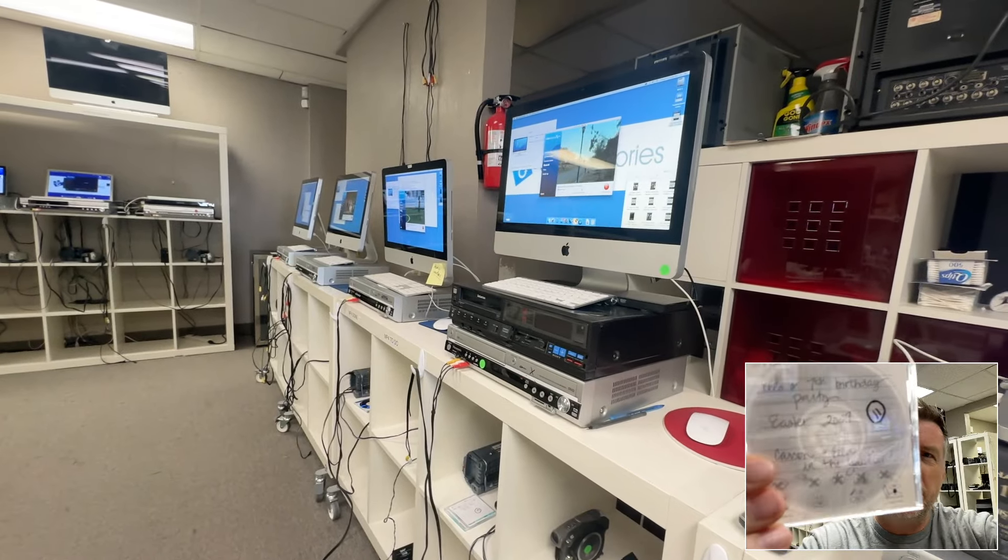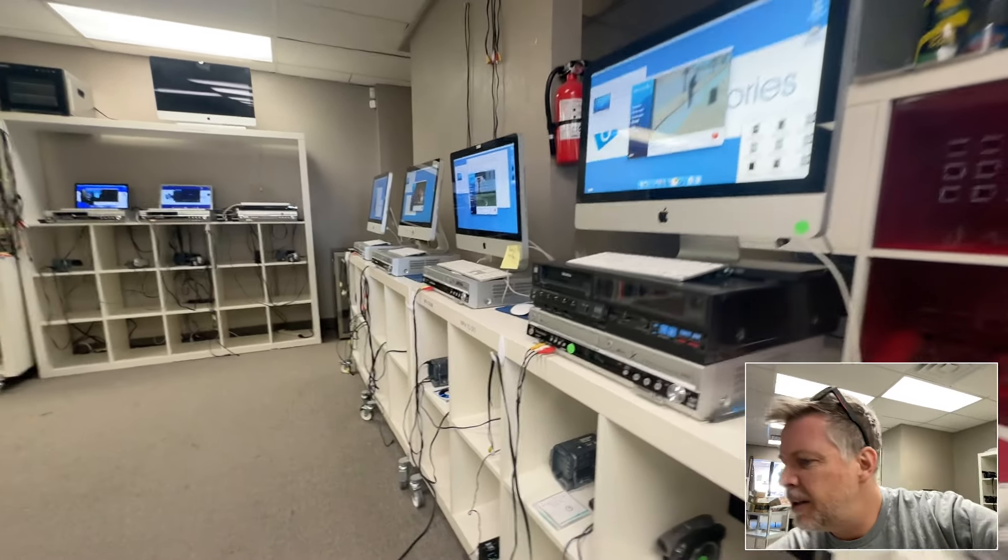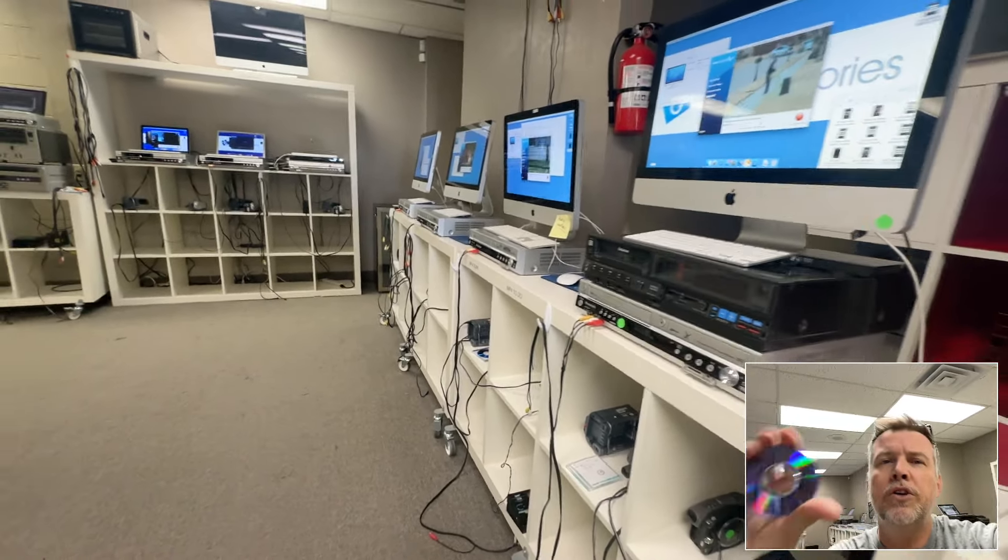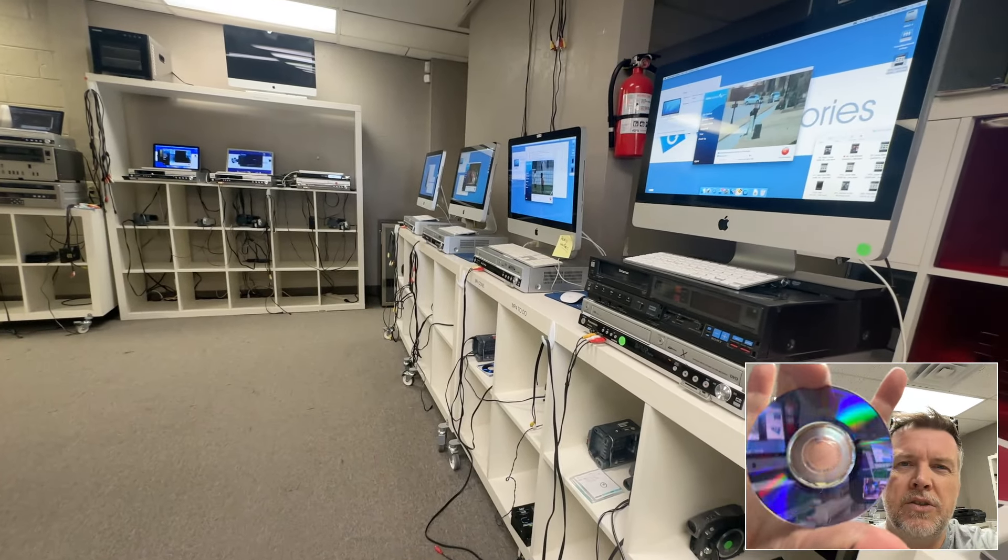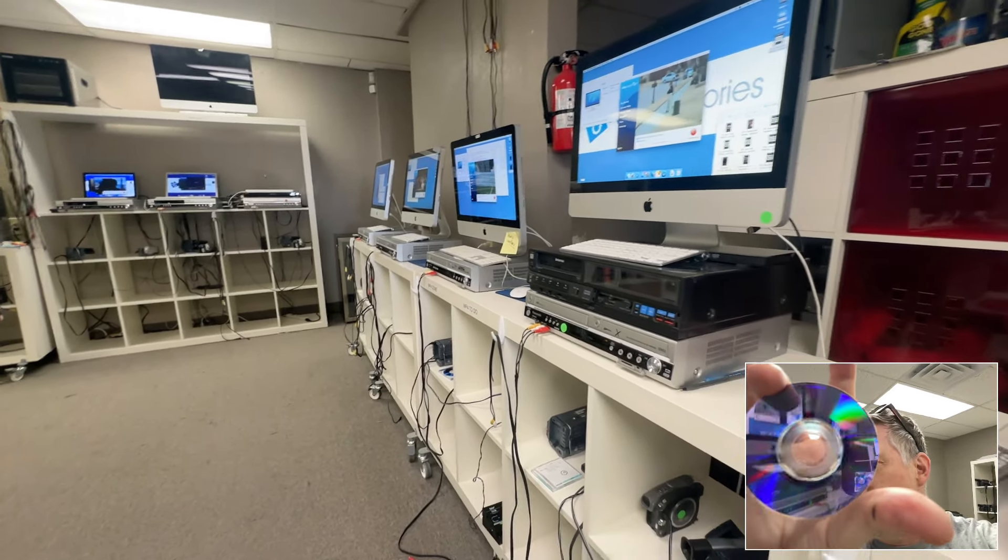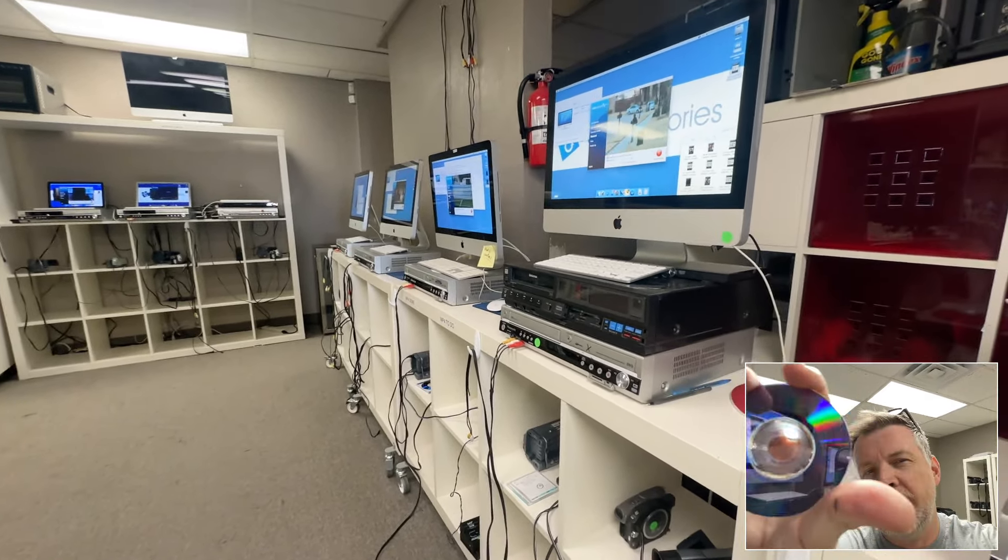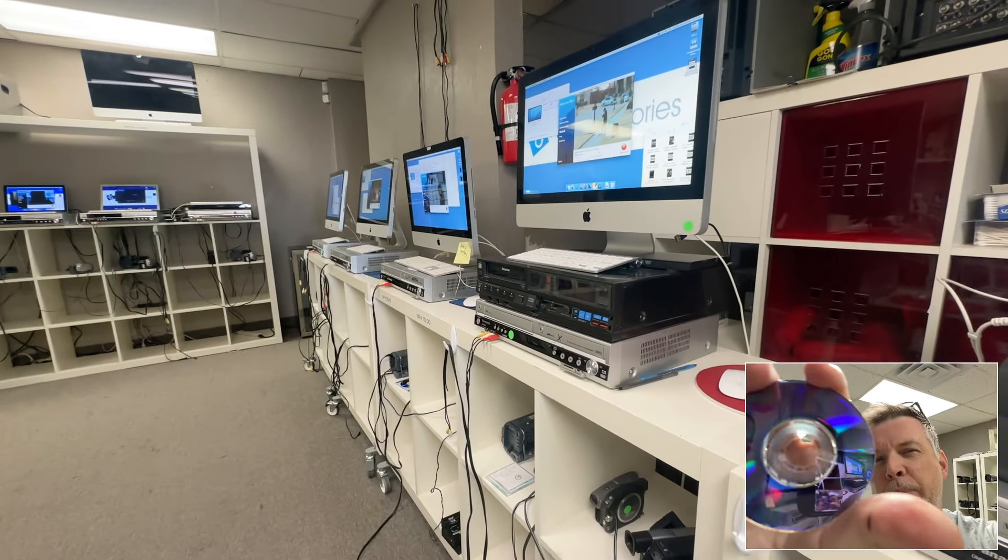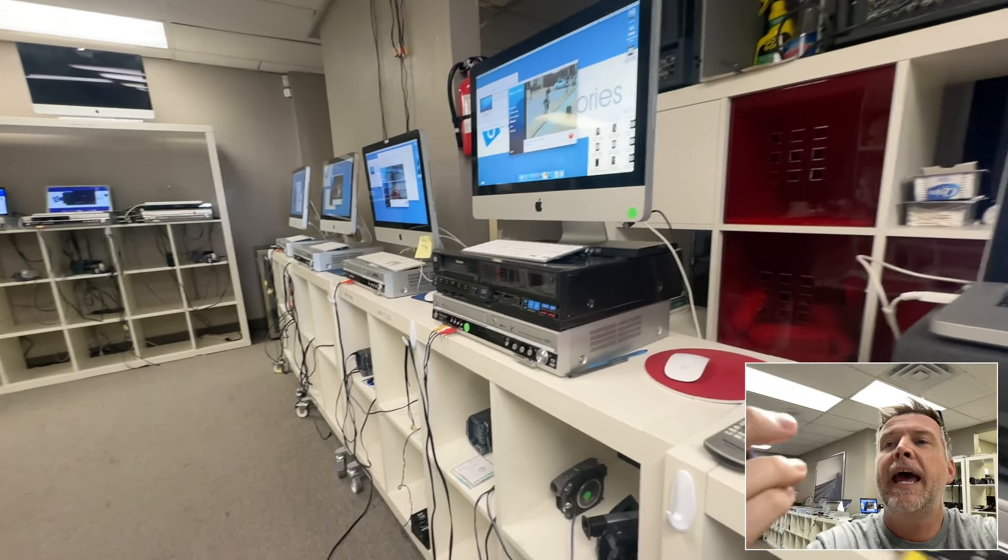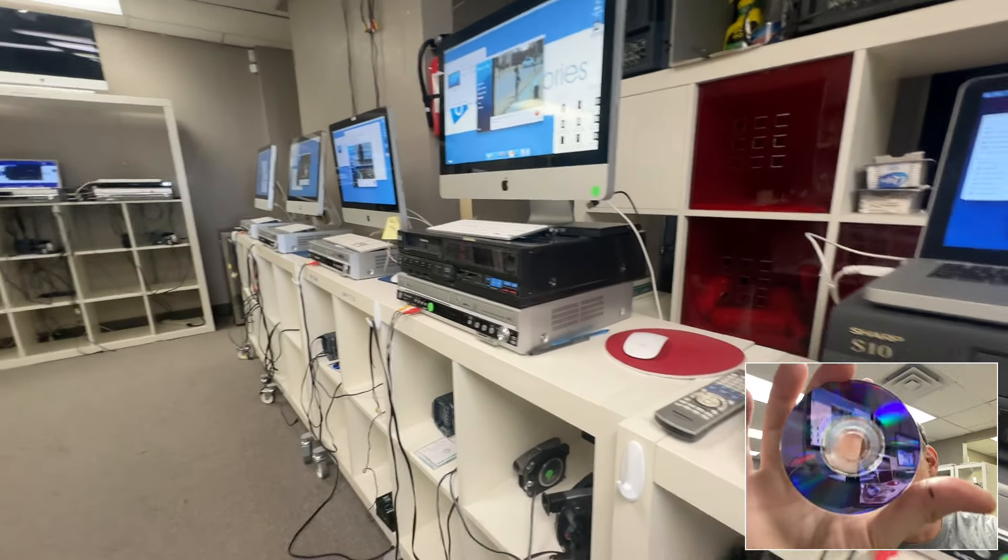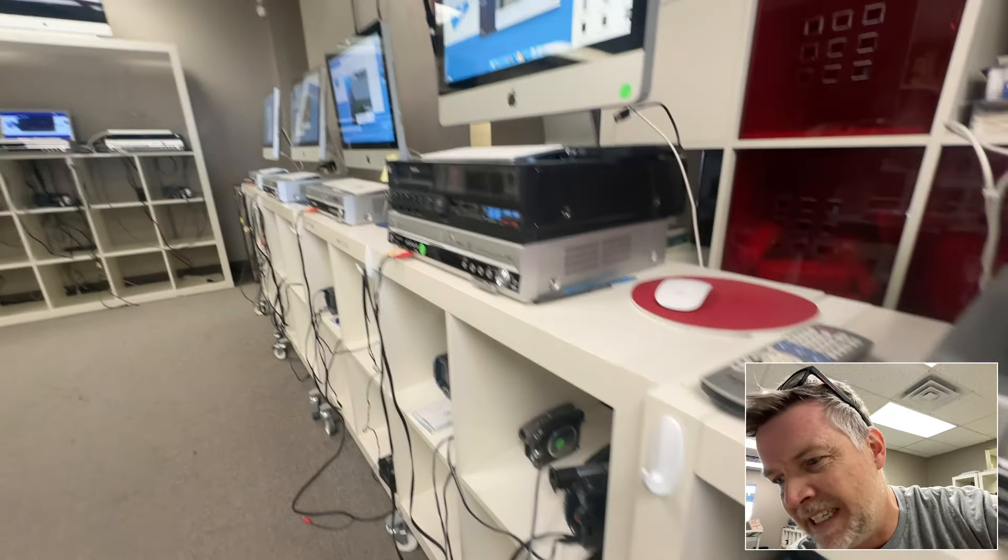When you've got handwritten notes on it, you know there's definitely stuff on there. Also, if there's information on the disc, it's got a different shade of purple. Blank space is deep purple and a lighter shade of purple is the burned information, the data on there.